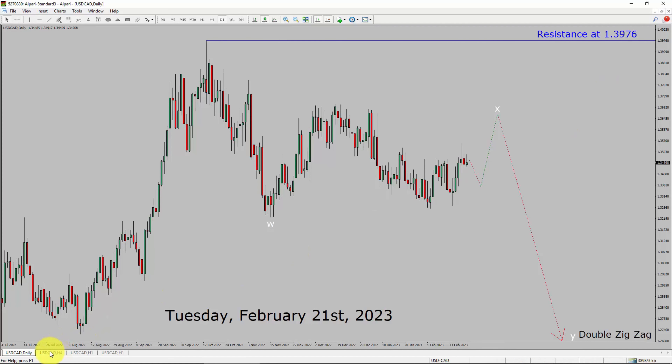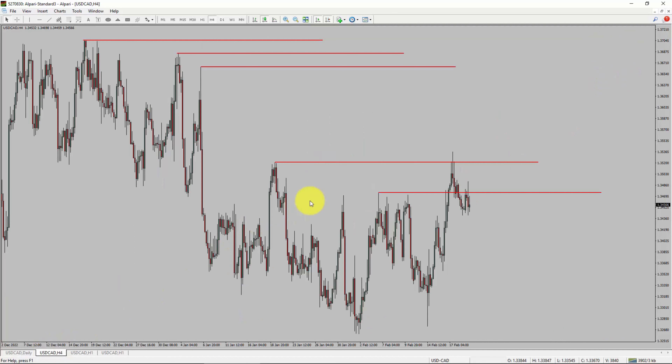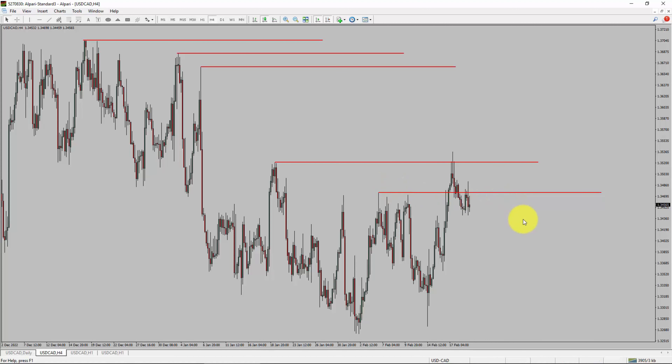Let us take a look at the 4-hour timeframe. Price action manages to break above the most recent swing high. To me, the USDCAD pair trend looks sideways in the 4-hour timeframe.